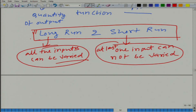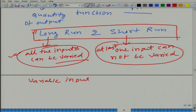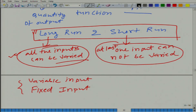Whenever we are talking about the long run, capital can be varied. But if we have more than two inputs it would depend on the context. In the long run, it is clear that we can vary all inputs, but in the short run at least one input cannot be varied. We can also use the terms variable input — the input which can be varied in the short run — and fixed input, which is the input that cannot be varied in the short run.